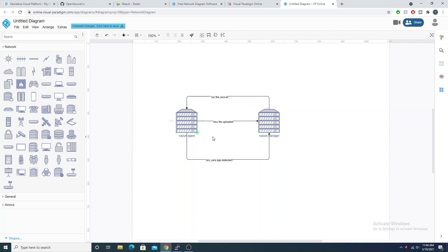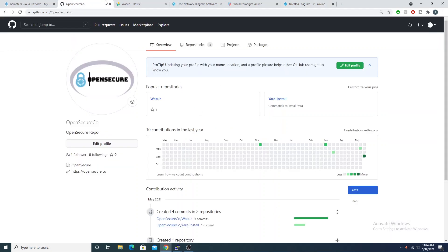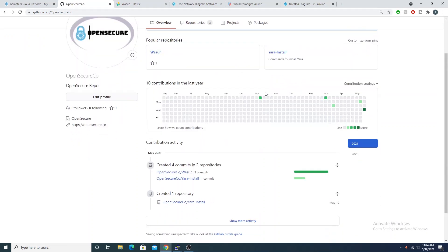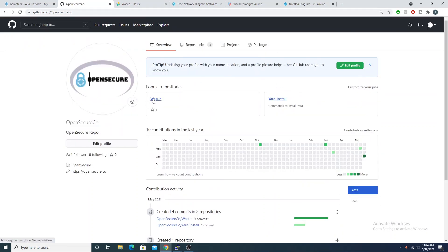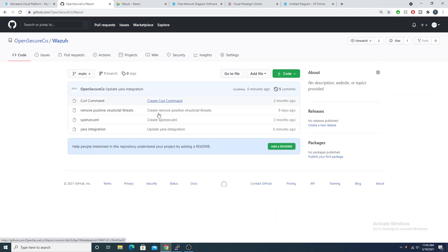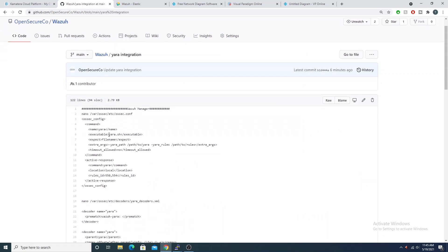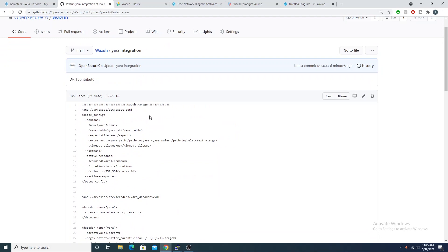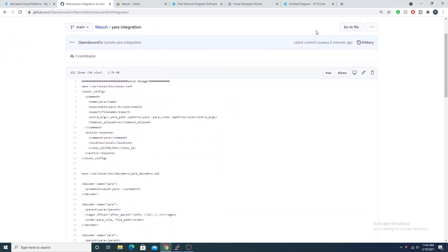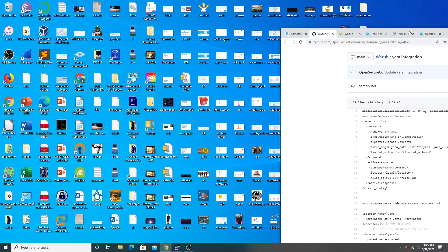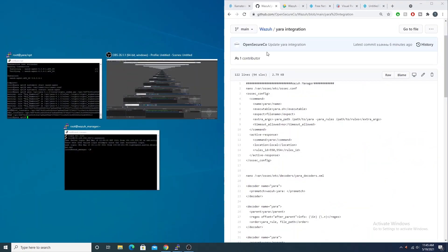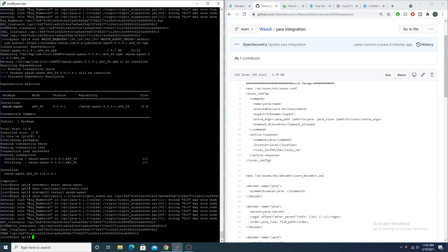The Wazuh manager has rules that check whether any Yara signatures were detected — if so, it generates an alert; if not, no alert is generated. That's the overall flow of this whole process. In my GitHub repo I have a Wazuh repo with a Yara integration file containing the commands and syntax you need to follow along — I'll link that in the description.